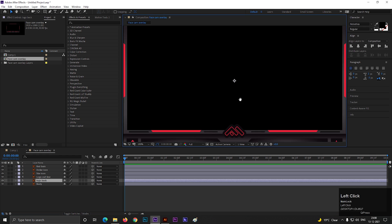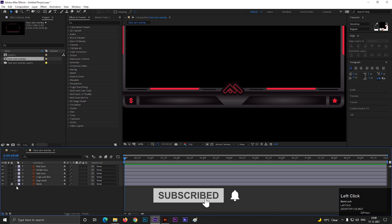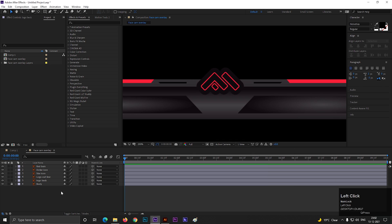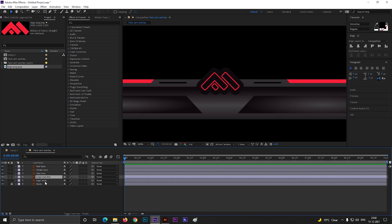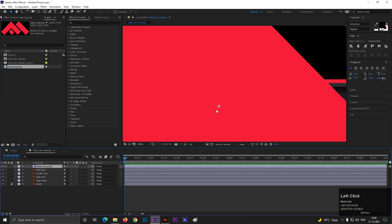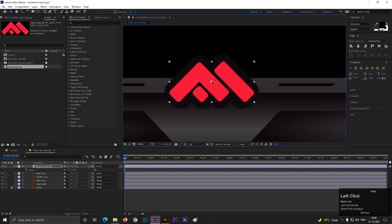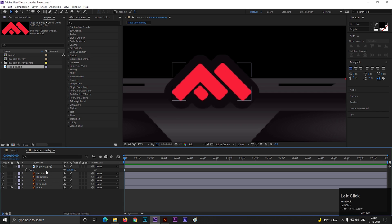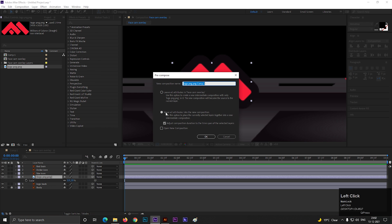Let's animate the logo portion first. Here I am going to use my own logo — you can use your own. Bring the logo onto the timeline, then let's delete the outline layer because I am not going to use that. Bring the logo onto the timeline and adjust the scale and position. Now select the layer and pre-compose it. Make sure to check 'Move All Attributes.'